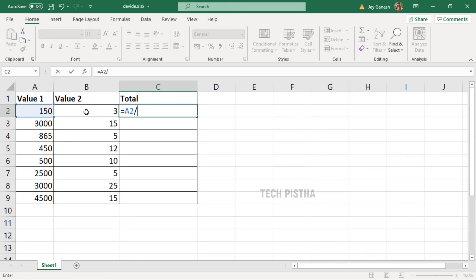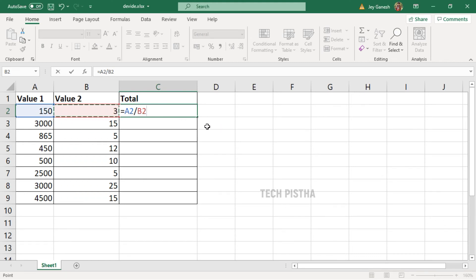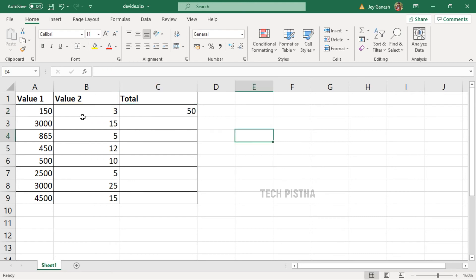Now the two columns have been selected and divide in the two column value. Then you have to press Enter. Now the two column values have been divided. You can apply this formula to the entire row.